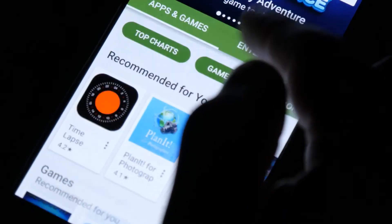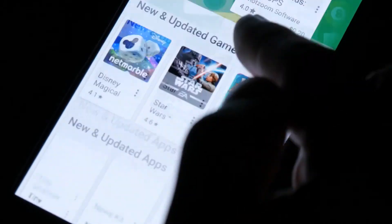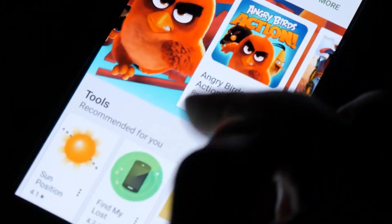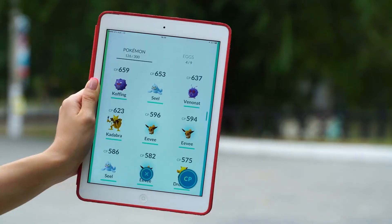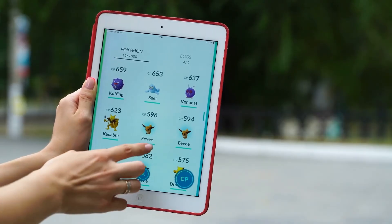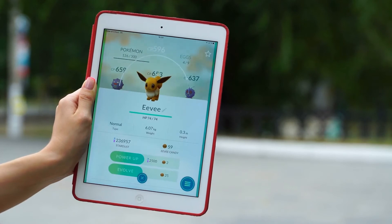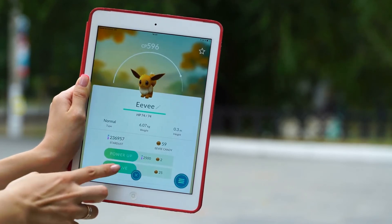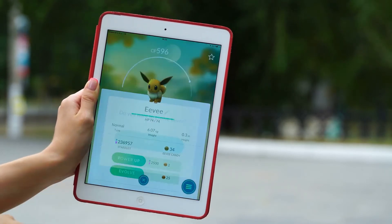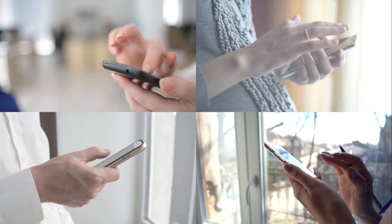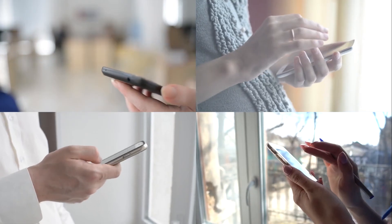Hermit actors bypass iOS security protocol via Apple's Developer Enterprise program. So Apple revoked the accounts and certificates linked to this threat. Google also pushed a Google Play Protect update to all Android users to stop Hermit.